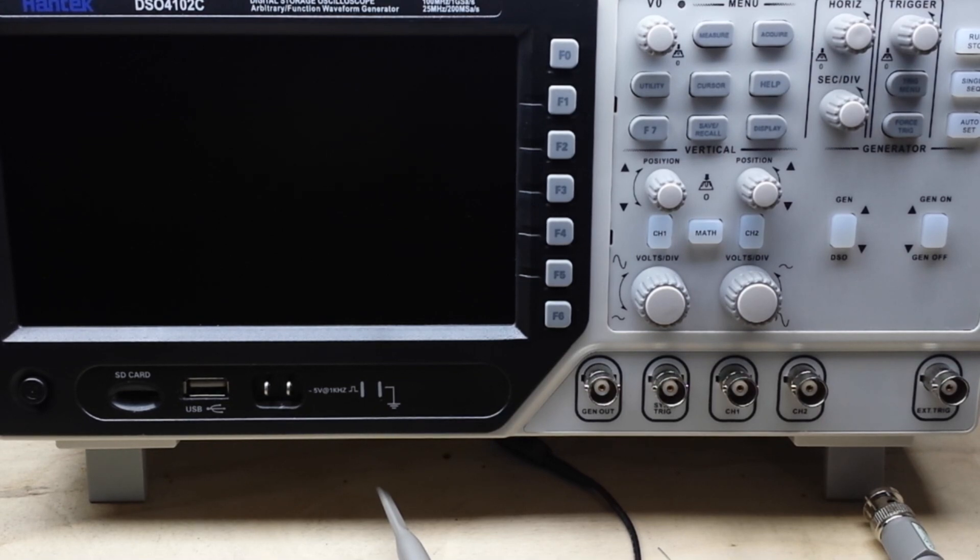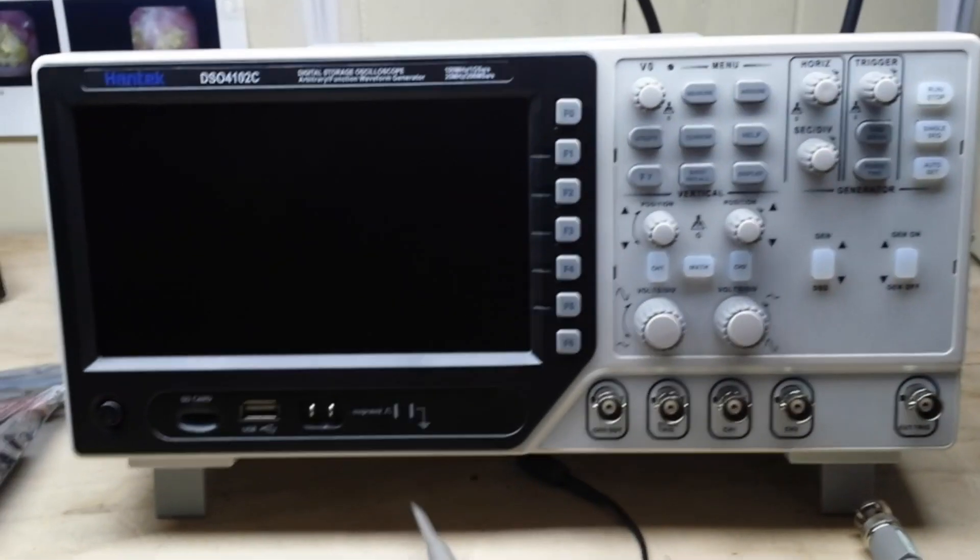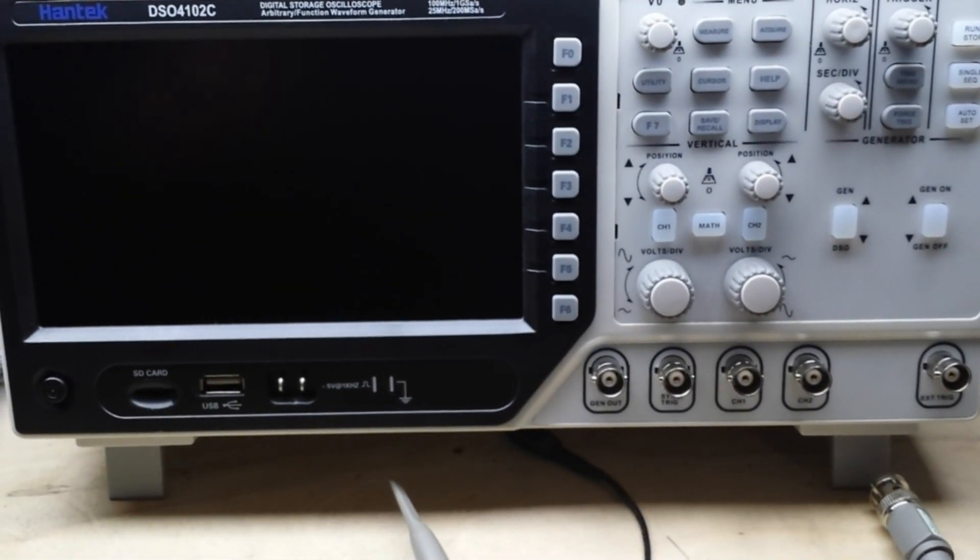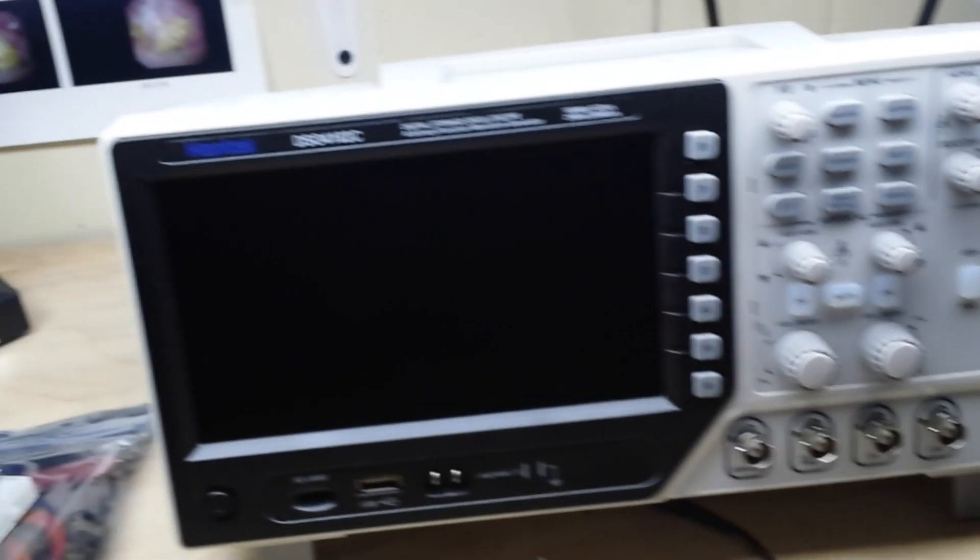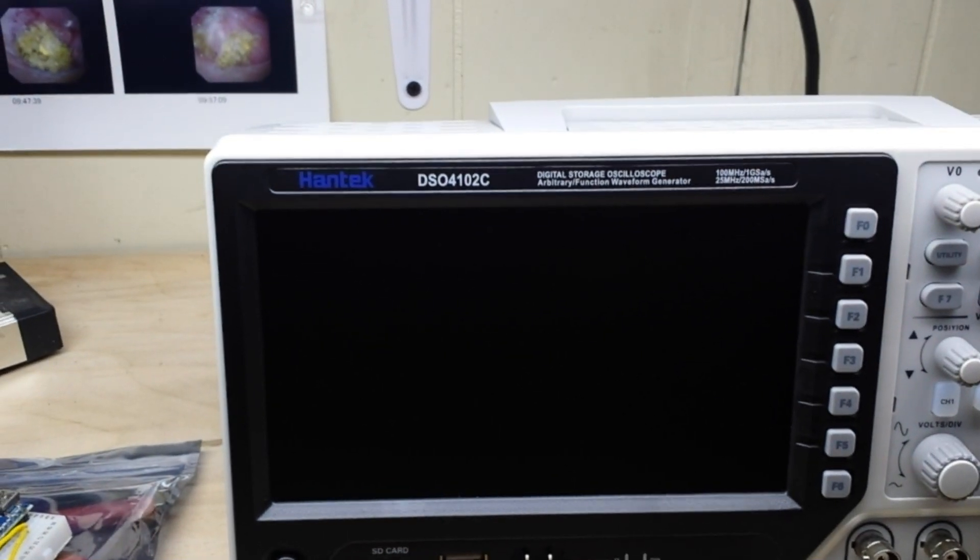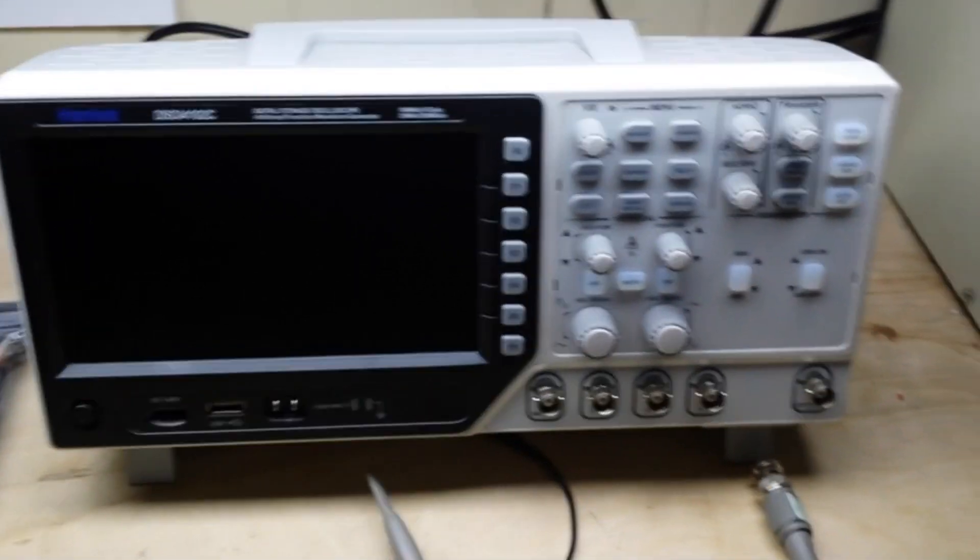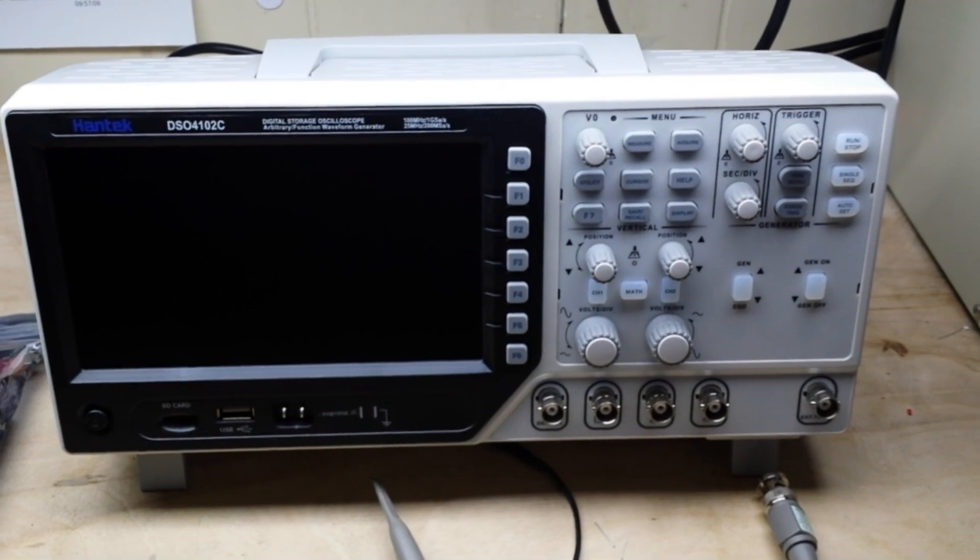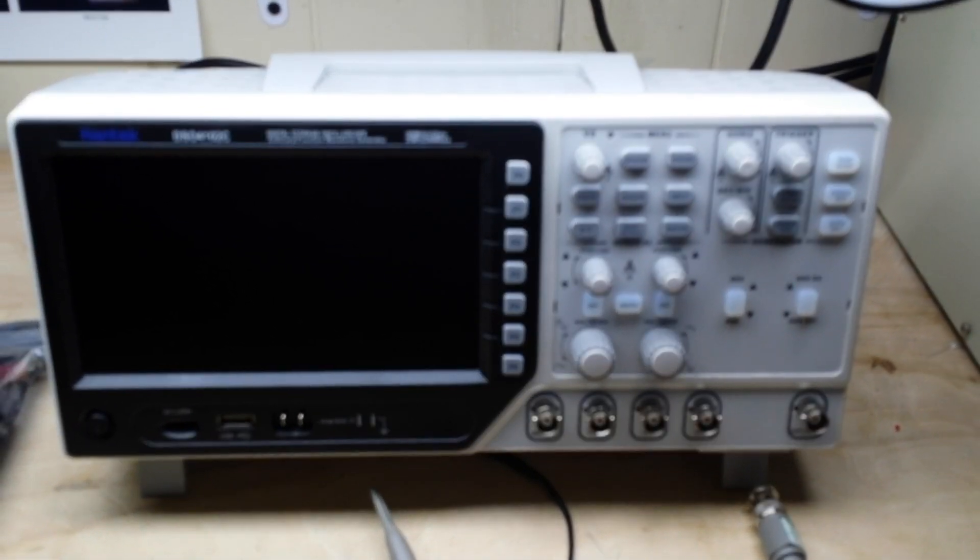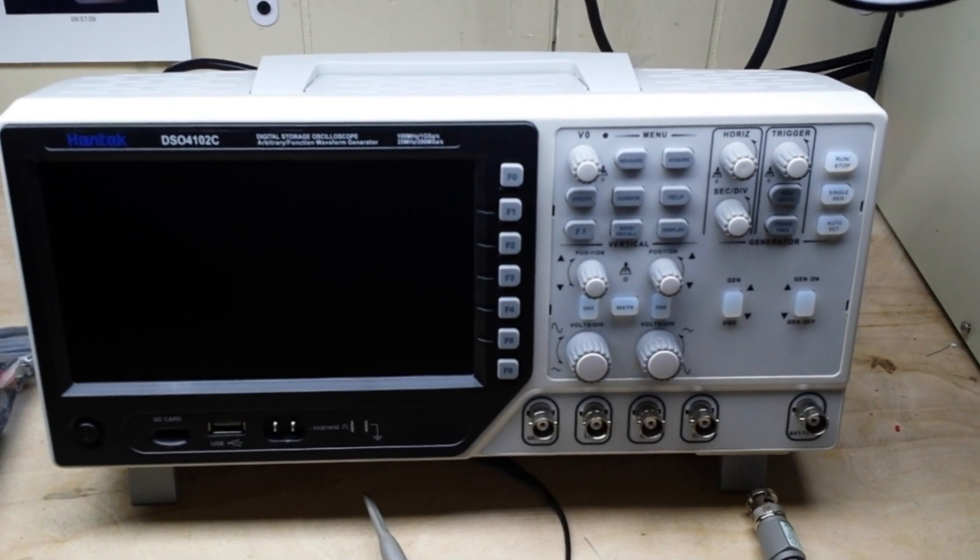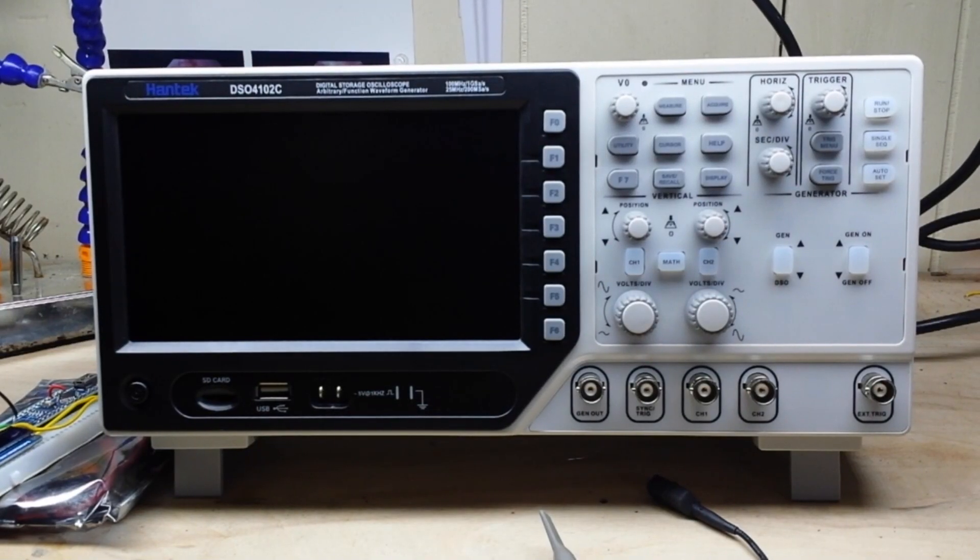Hey what's happening guys, it's been about a year since we last took a look at this scope. This is the Hantek DSO 4102C, and it's a unique little oscilloscope because it combines a couple of different things: an oscilloscope, a signal generator, and it's basically got a multimeter in it too - not a great one, let's just call it a voltmeter.